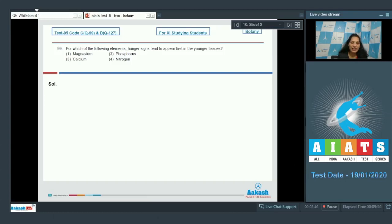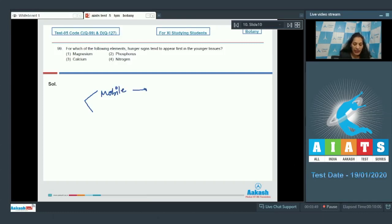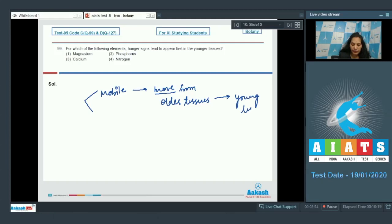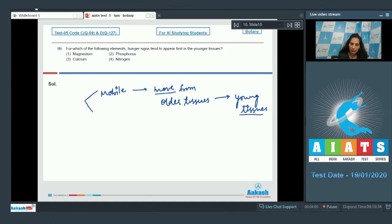An element can be immobile. If an element is mobile, it will move from older tissues to young tissues during the deficiency of this particular element.